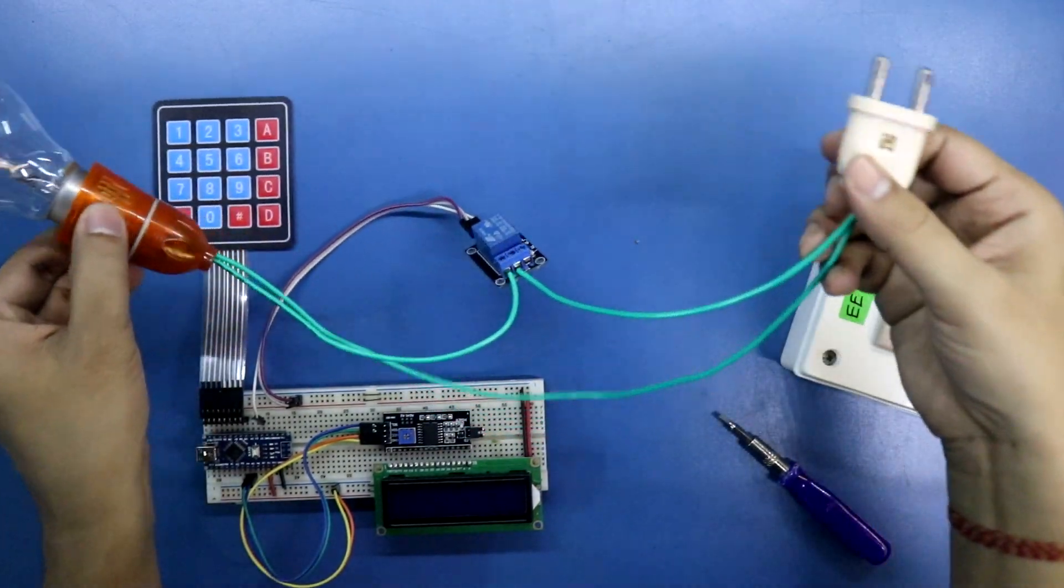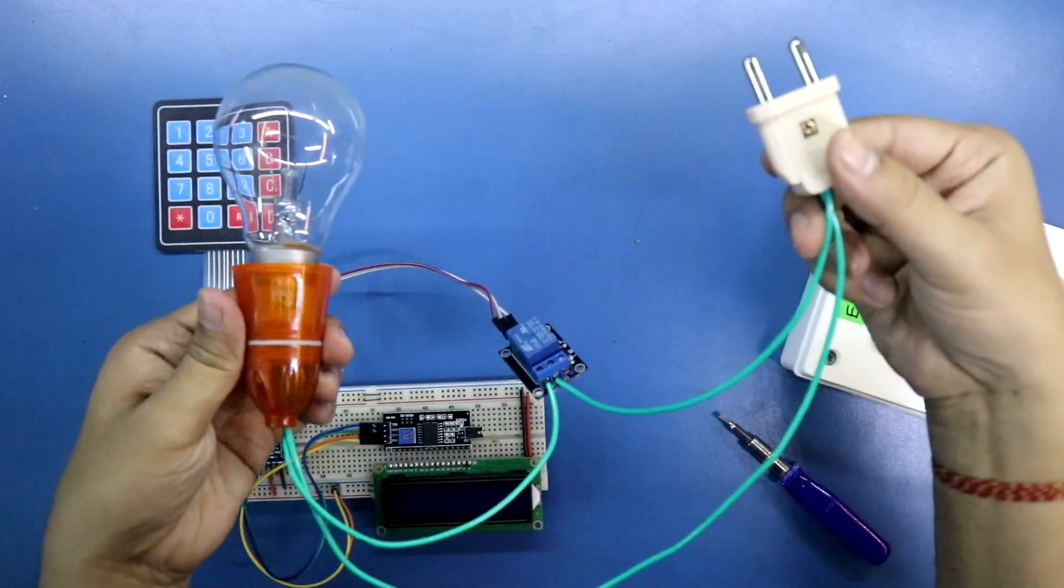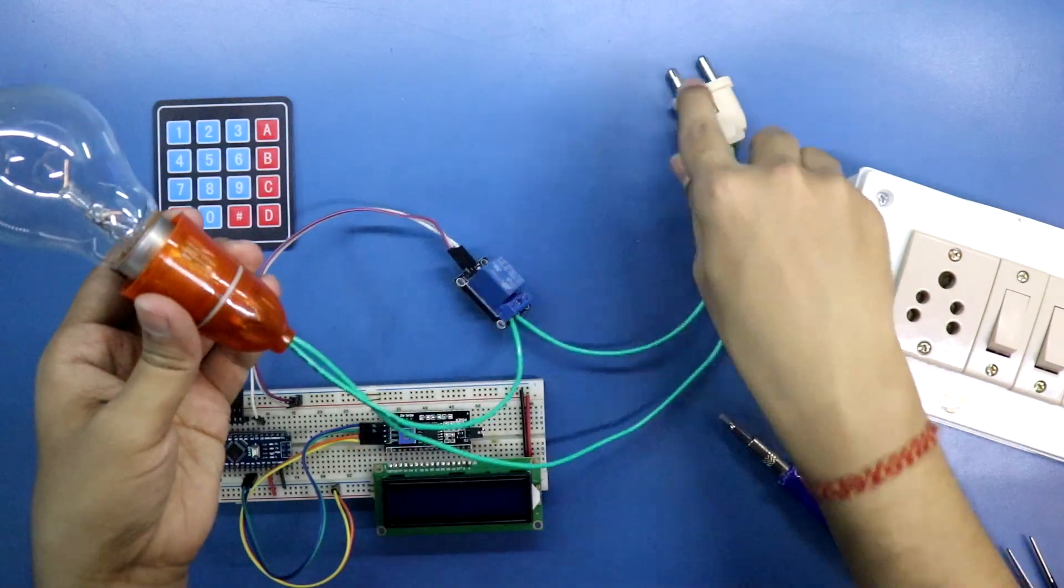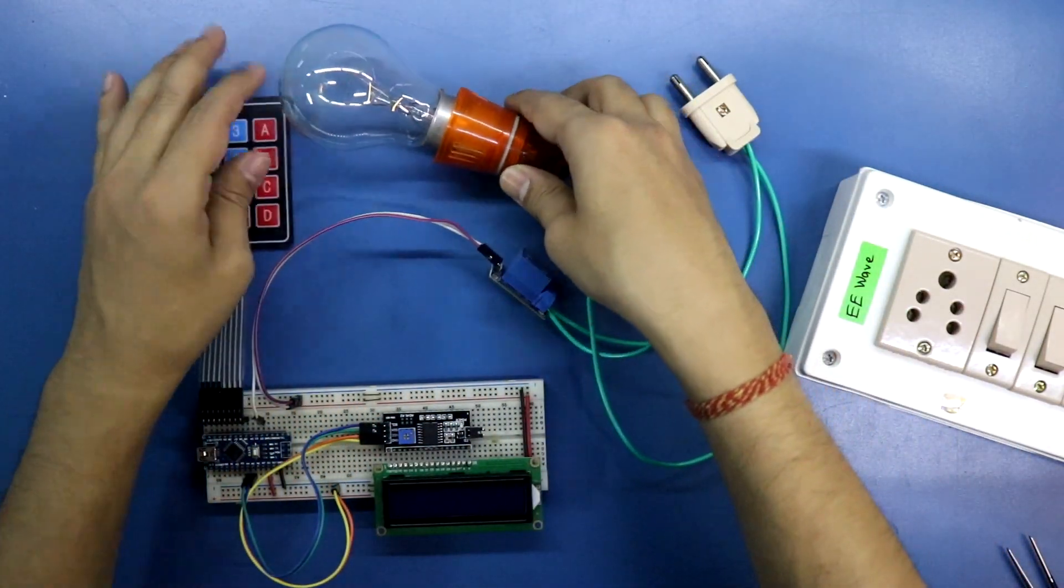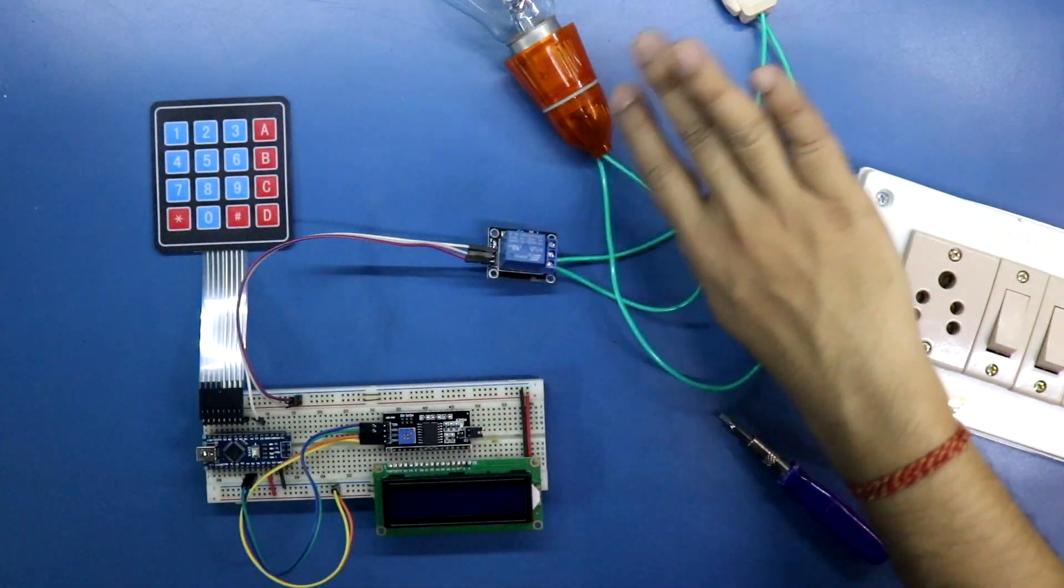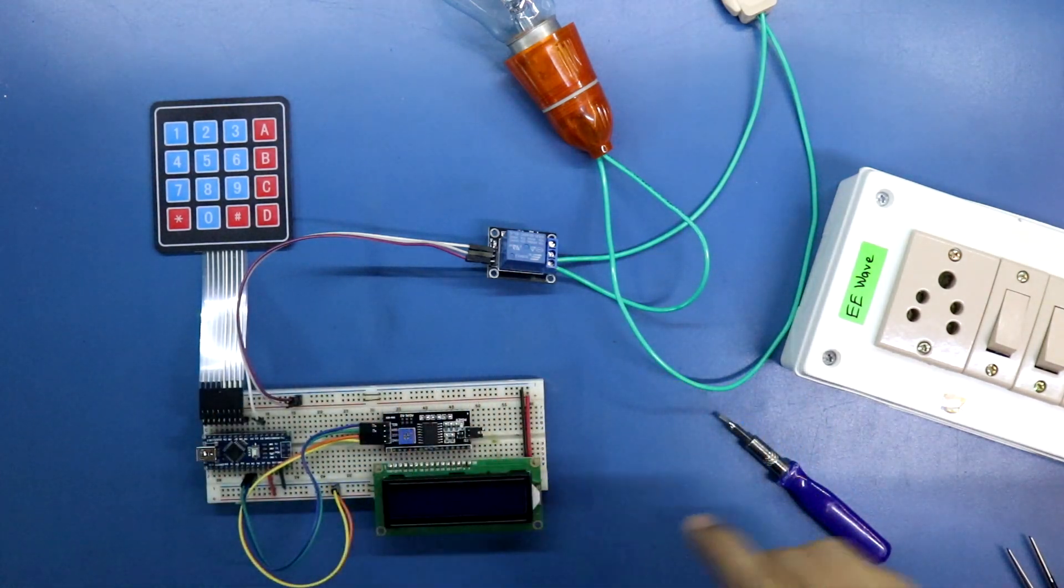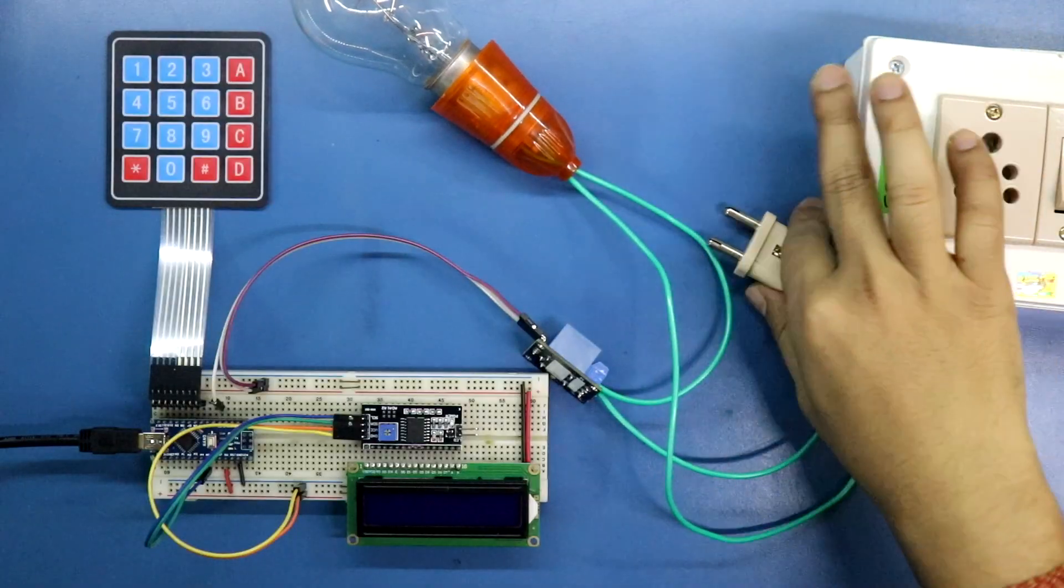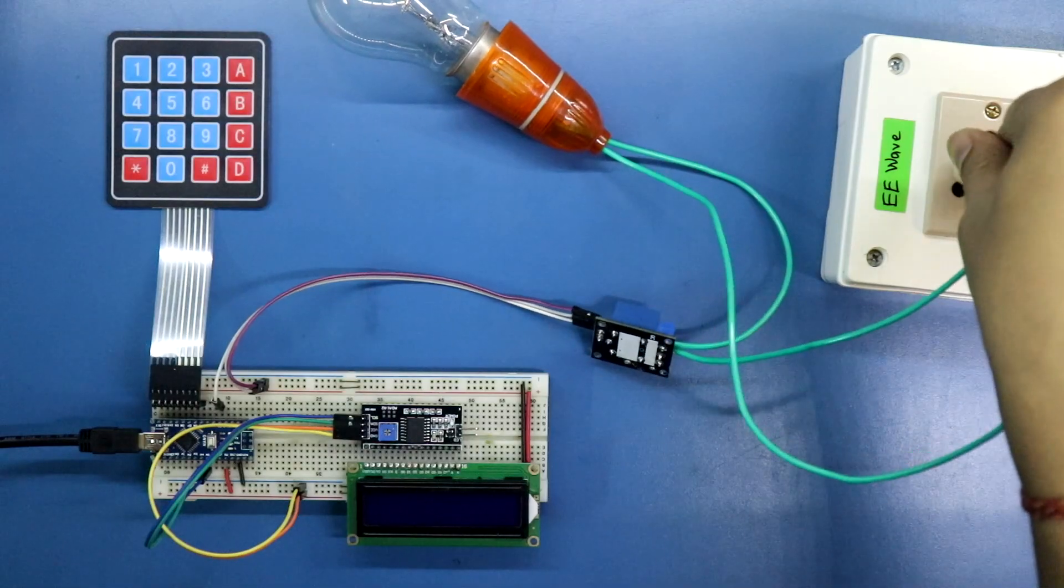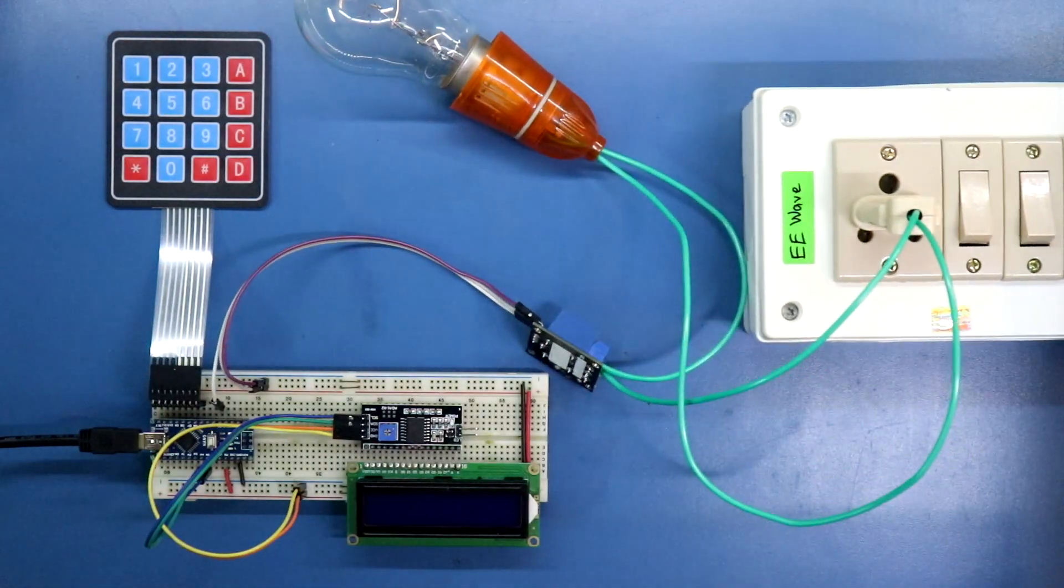Now see the connection carefully. Okay, this side is high voltage circuit and this side is low voltage. Now we have to connect this bulb with 220 volt AC.